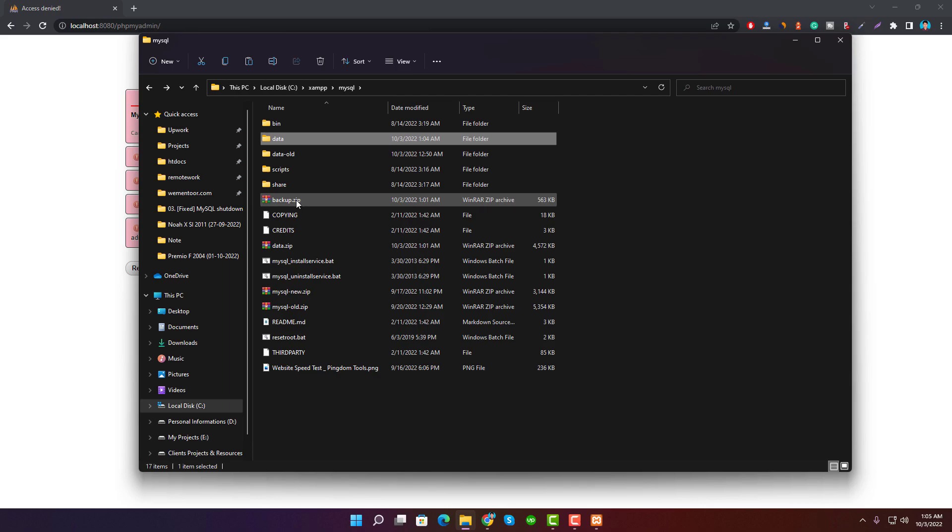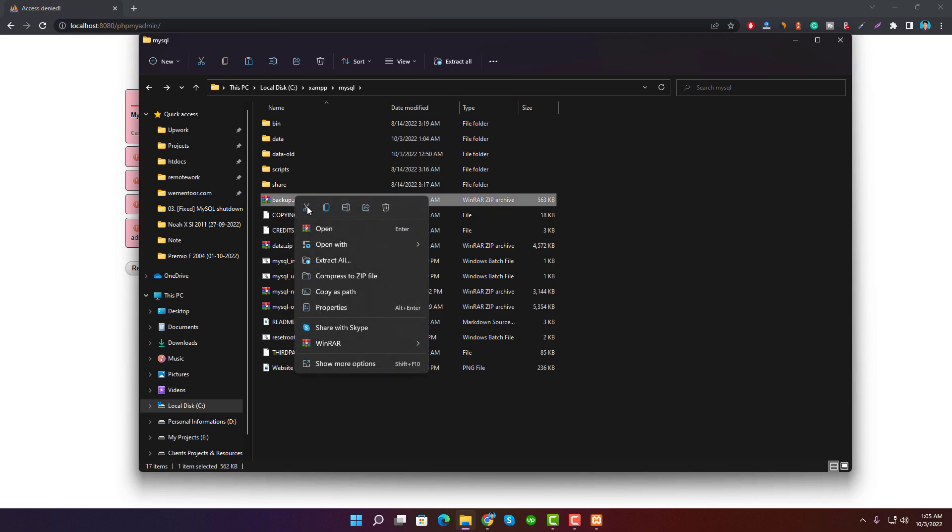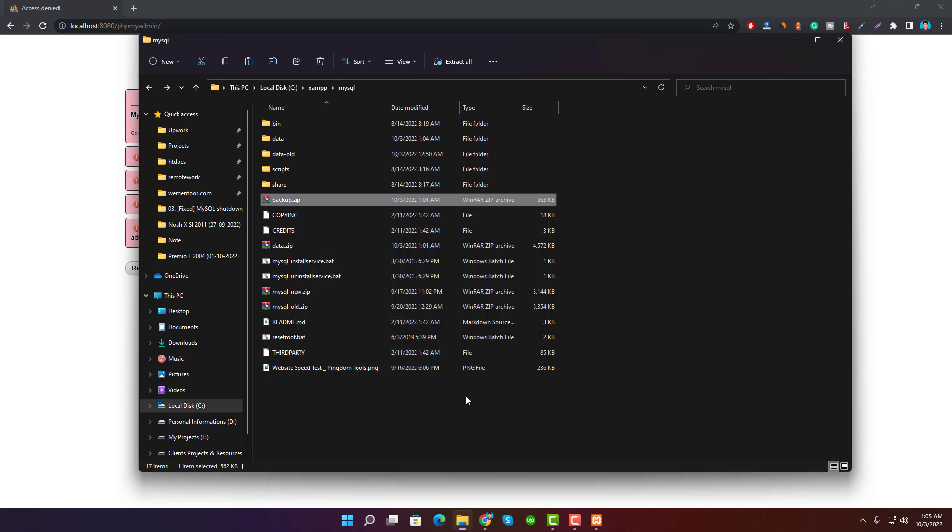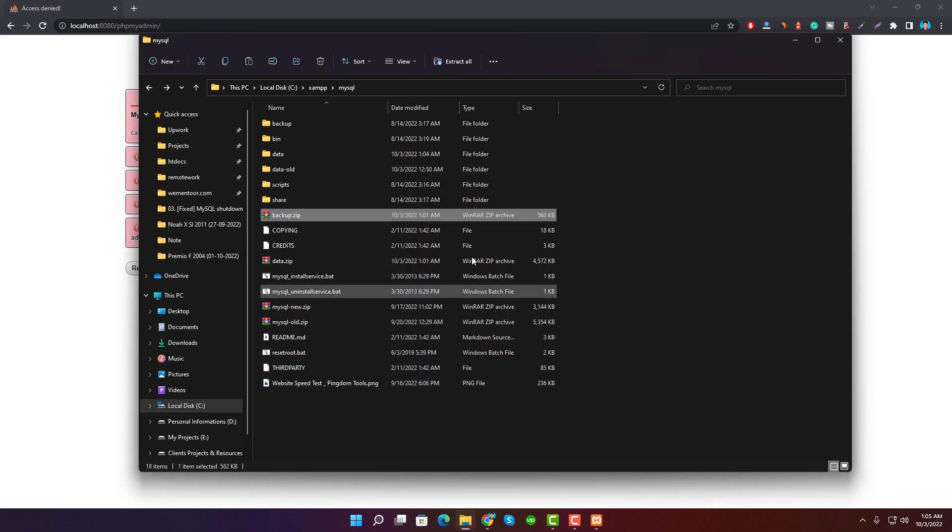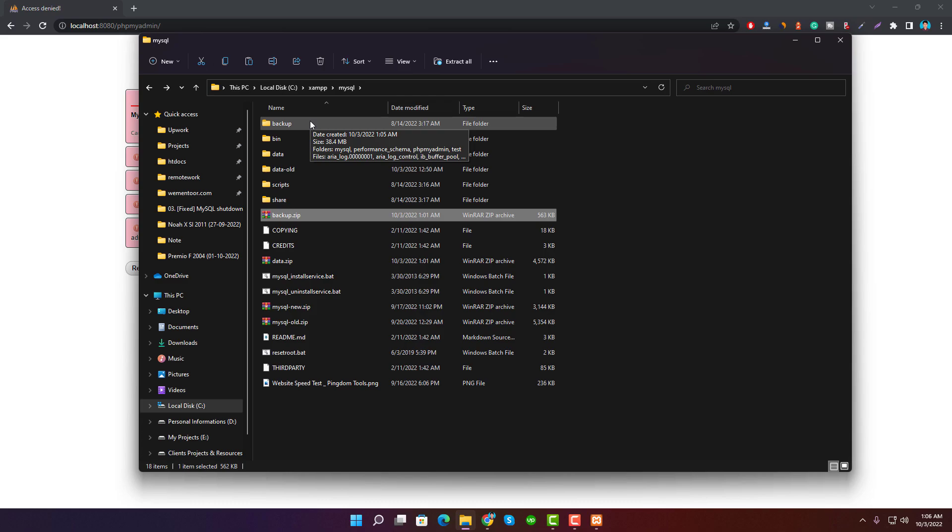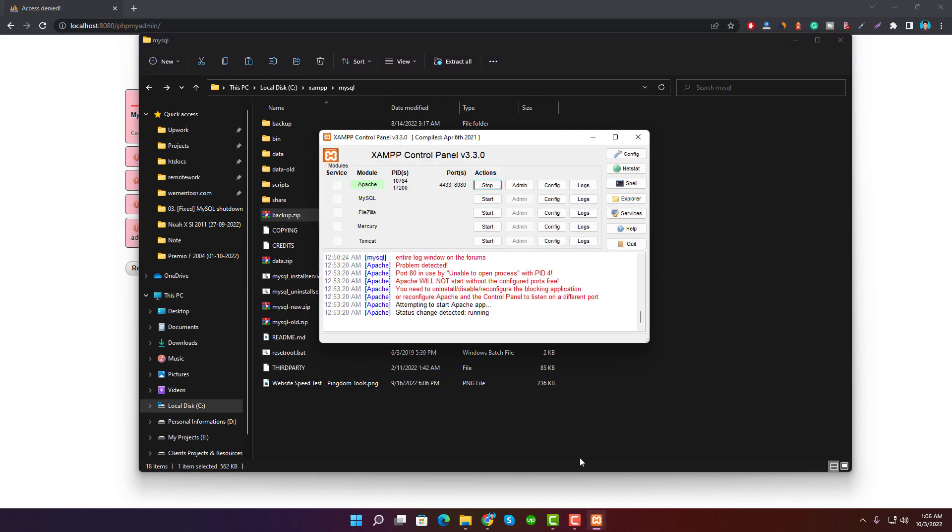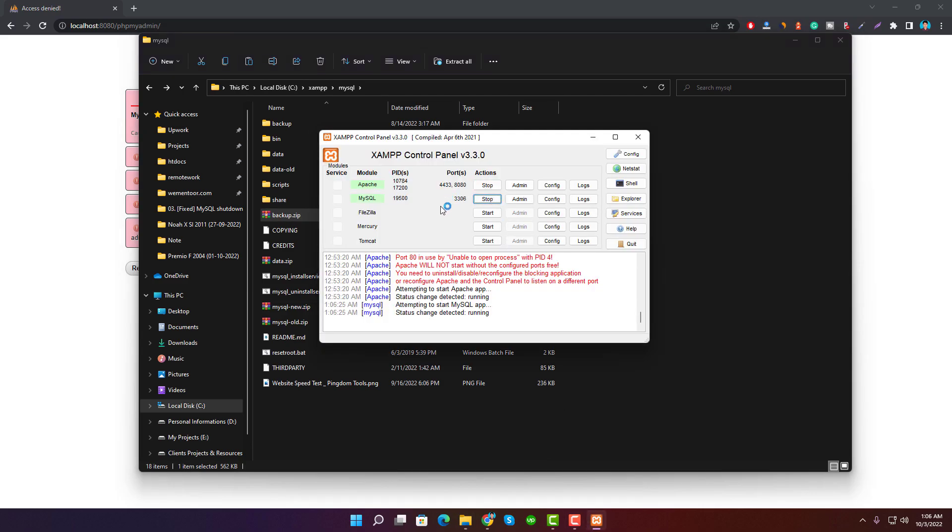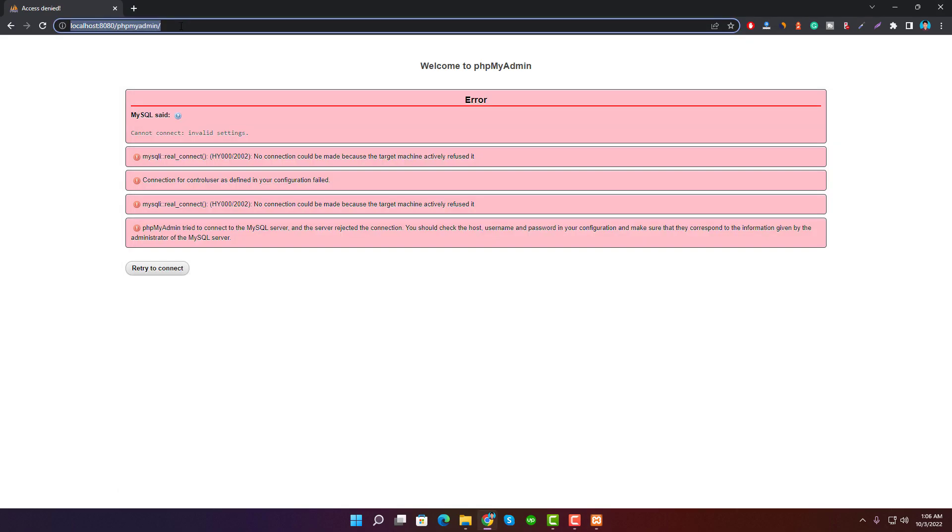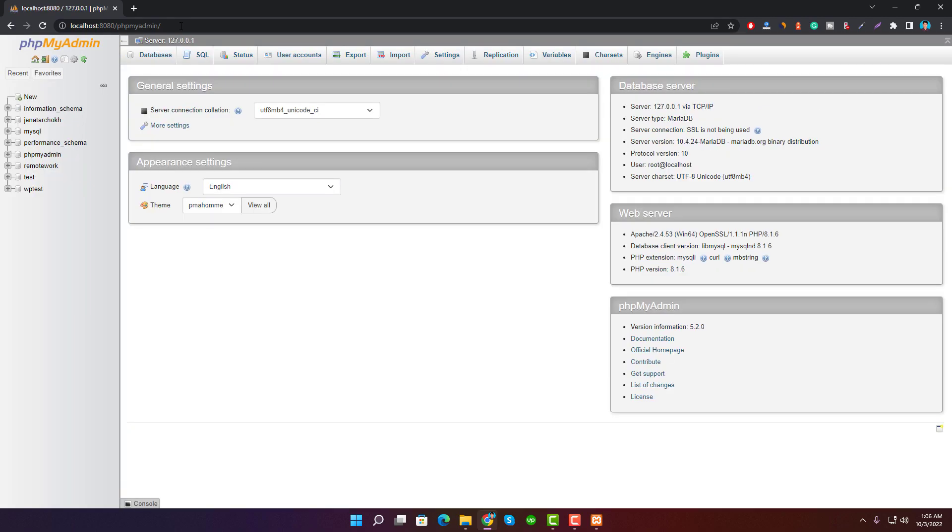You can now try starting Apache and MySQL server from XAMPP control panel. Wow, it's running and also the phpmyadmin is working.